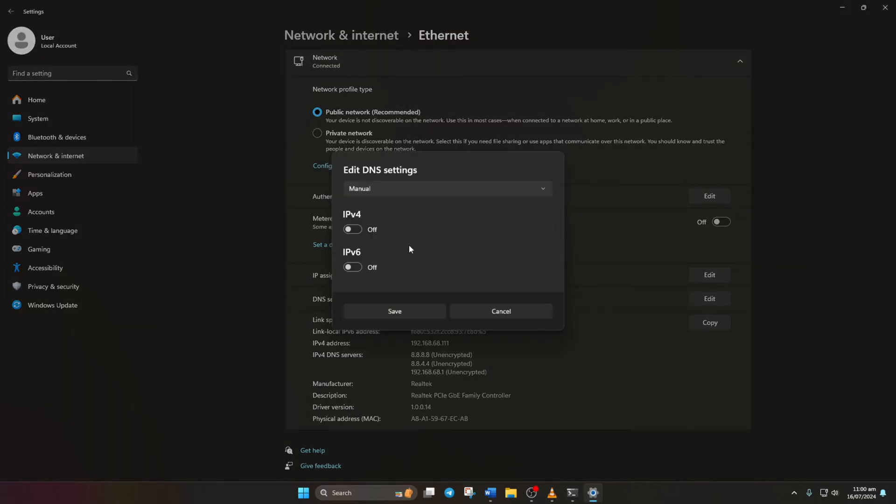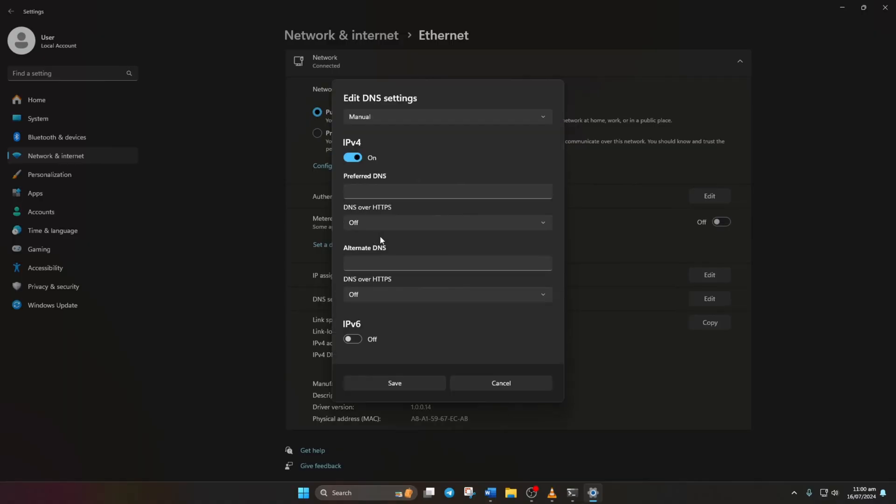Select Manual and turn on IPv4 if it's off. In the Preferred DNS box, add the DNS server with the lowest ping. Now, on the Alternate DNS,